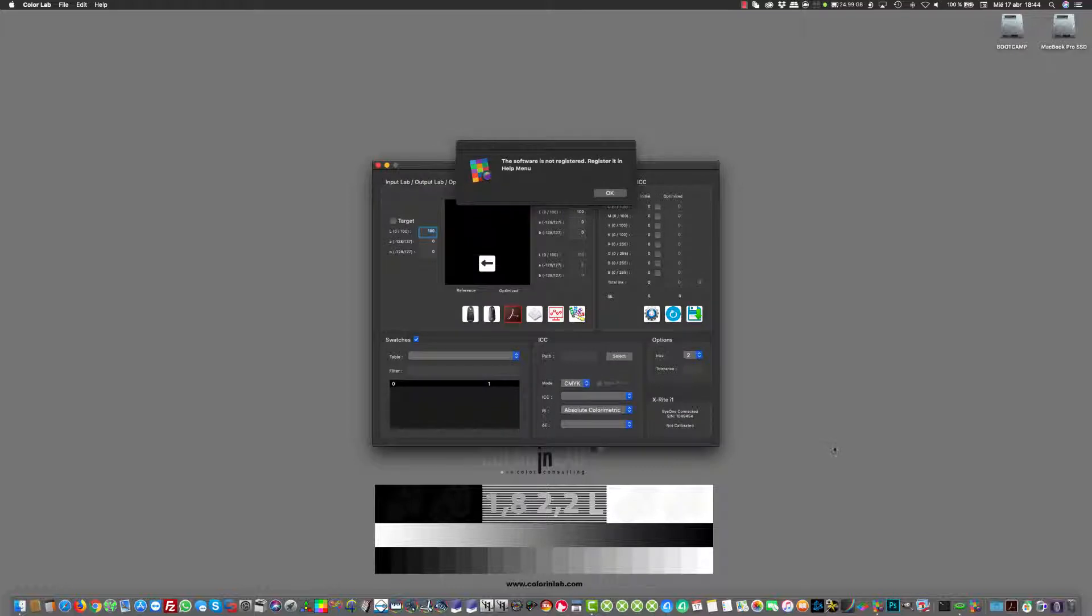Then the software is installed and now we can just launch the software from our shortcut that I have created here. The first time that we launch the software, it will tell us that the software is not registered and that we need to register in the help menu.